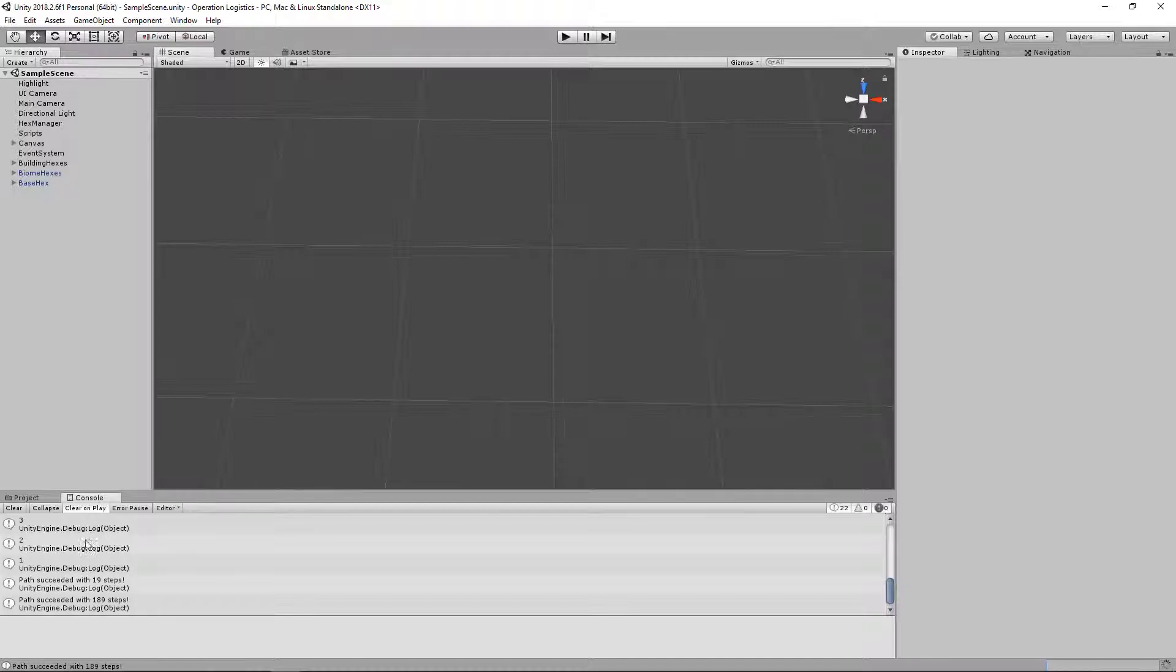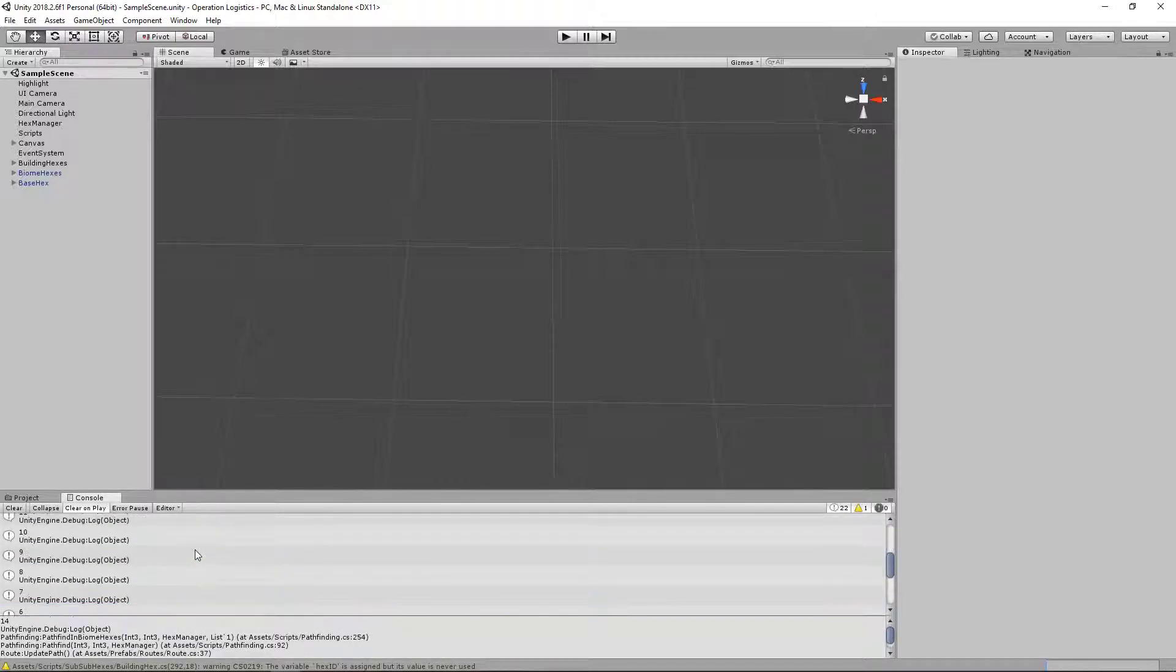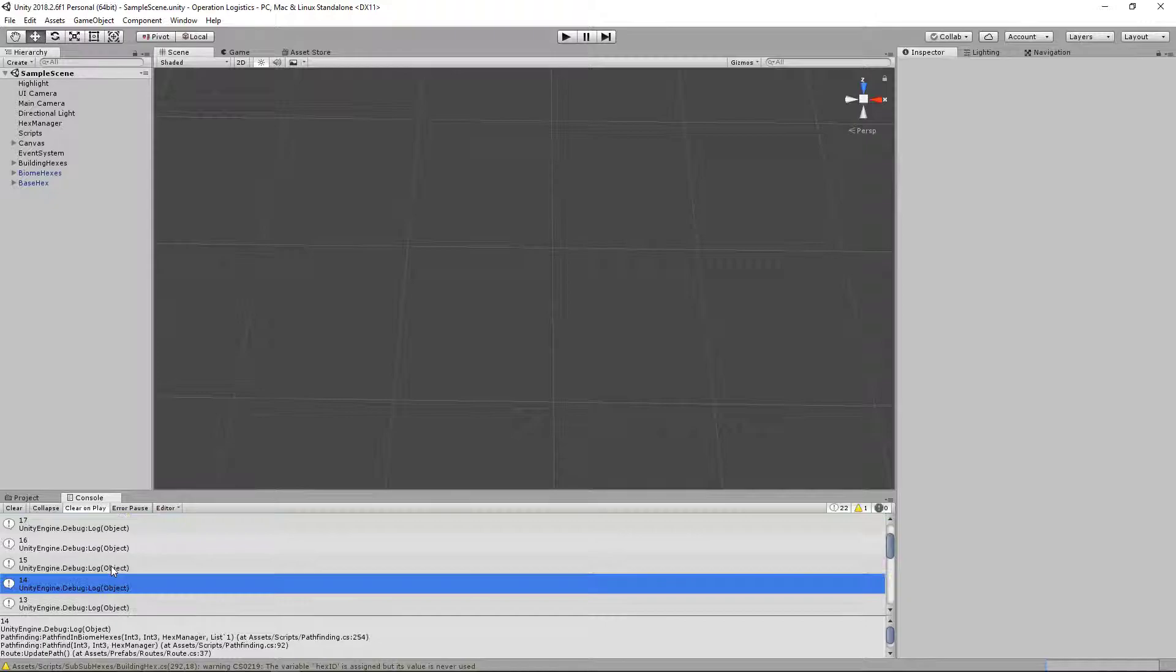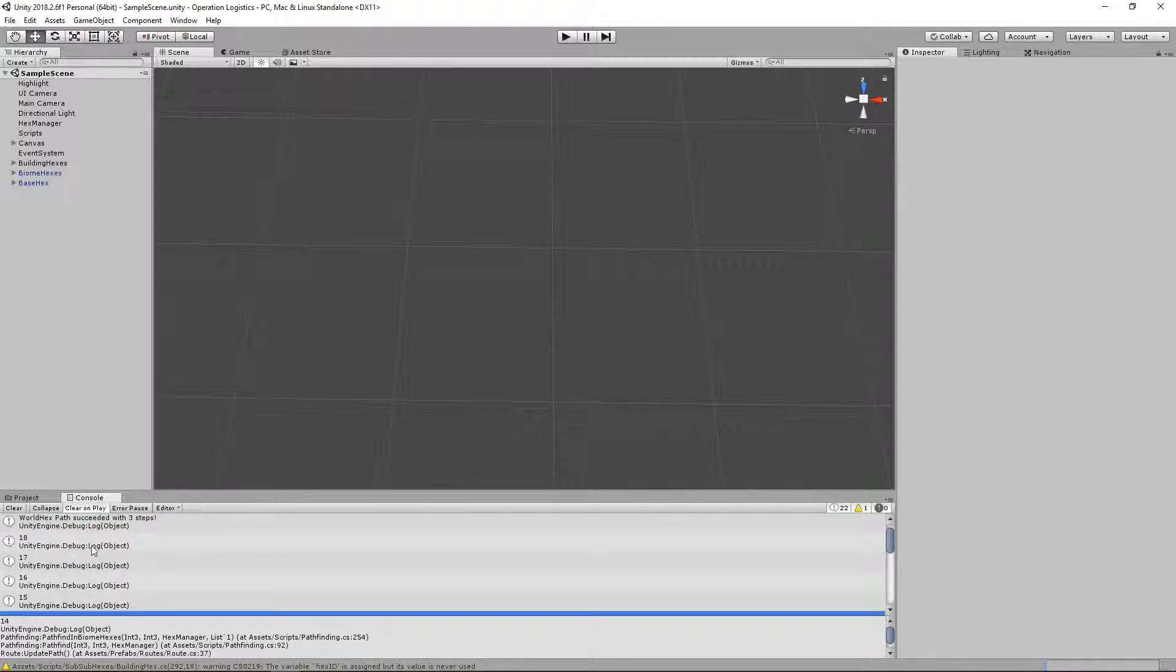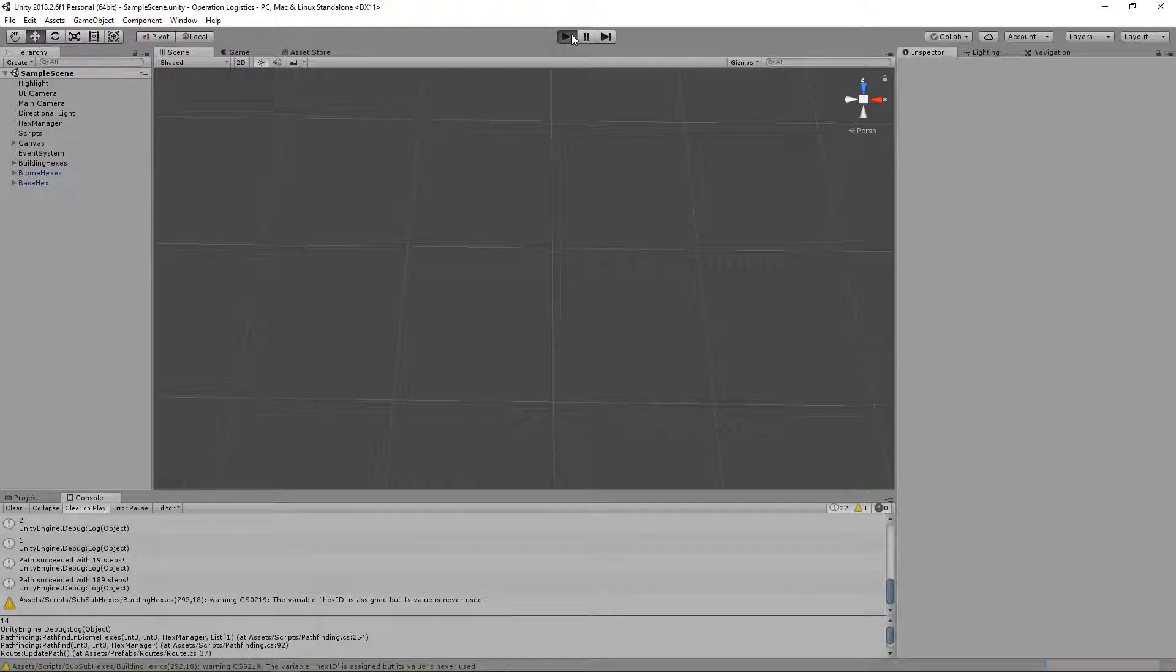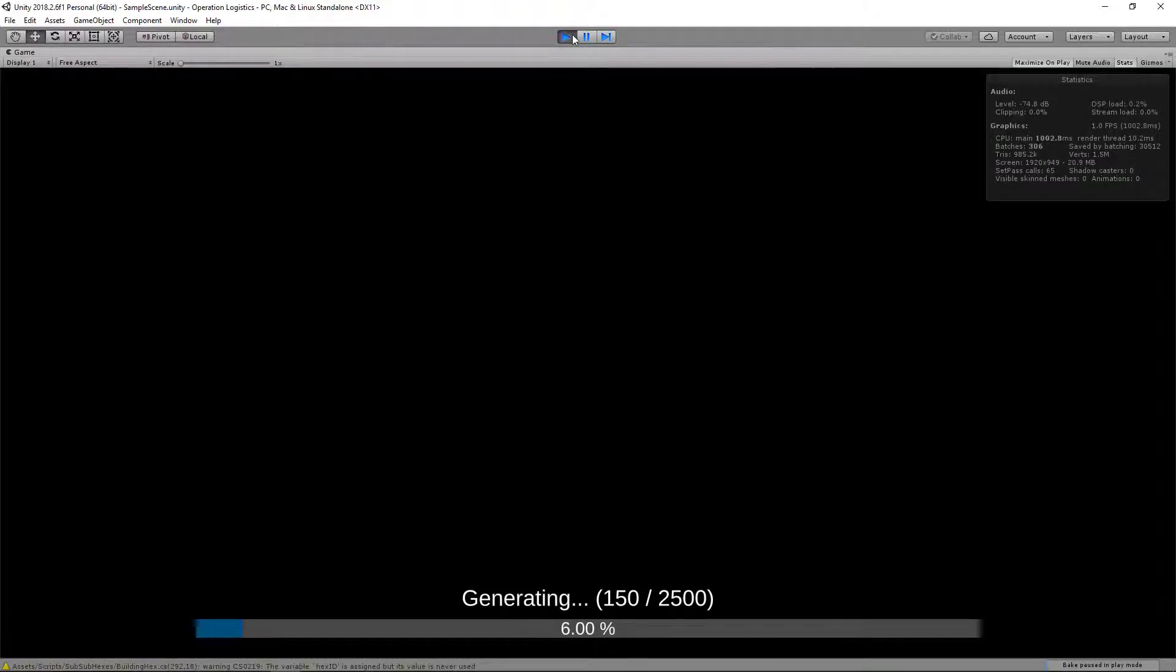There. Now we should have a little bit more information instead of telling us in biome hexes. Because in biome hexes, it should always just be 1, which I believe it was. 19 steps. Up to 18. Yep. That's correct. Okay. Let's try this again. This time in building hexes. Tends to help. Assuming it goes. There we go.